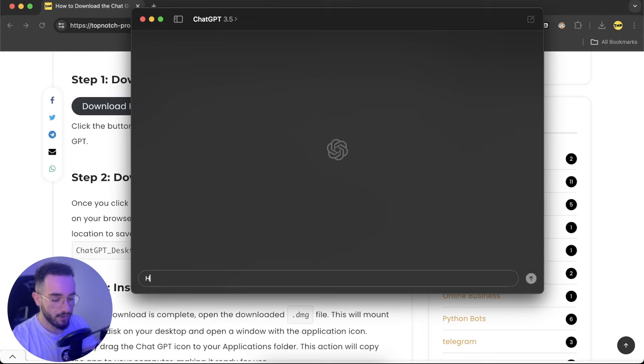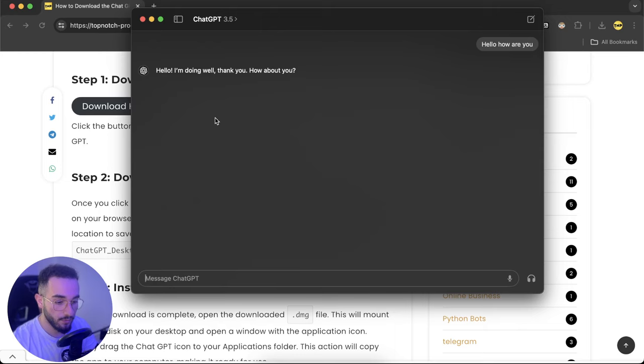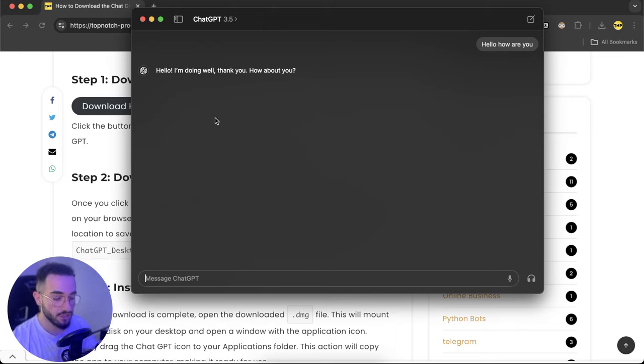You can ask any questions. Hello, how are you? And it's a lot faster than in the web. You can see the difference here on the app and the desktop app than what you do in the web version.